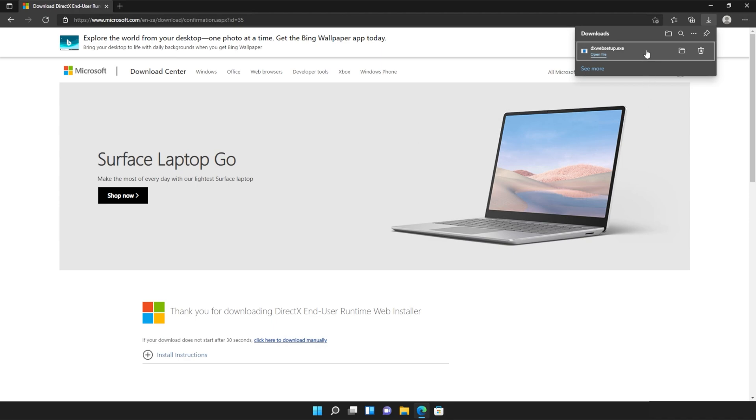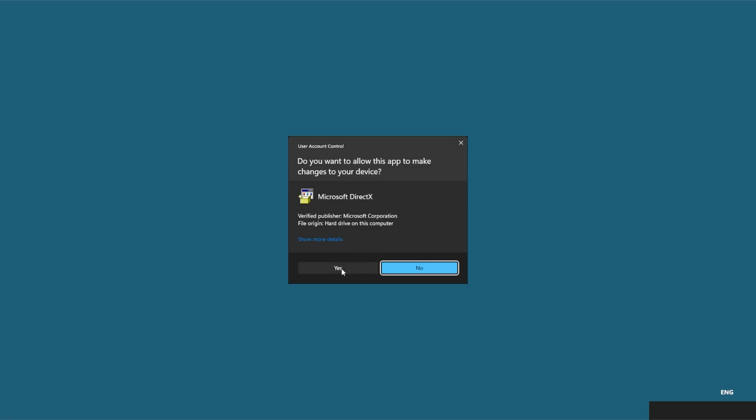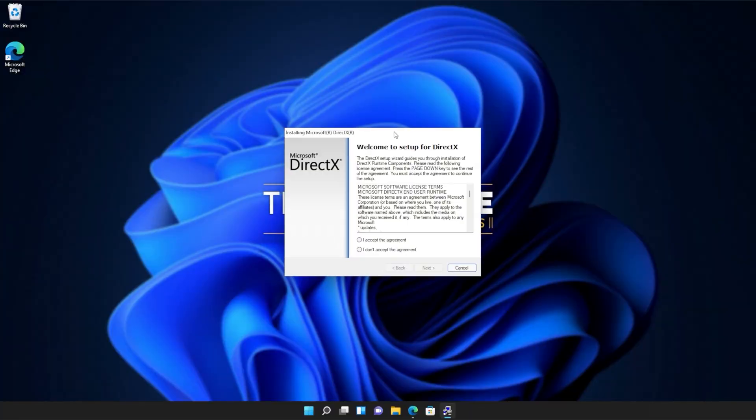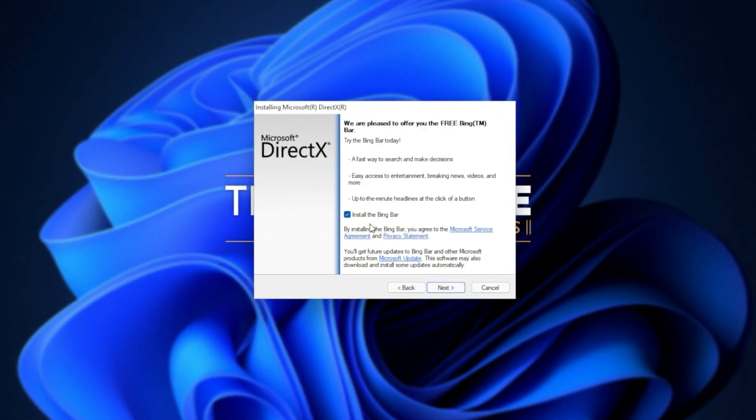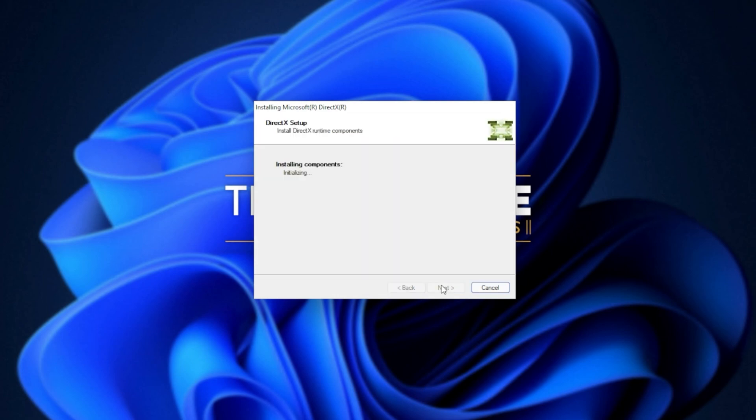Click on it to open it up and then click yes when prompted for admin. In this new window that's popped up, click I accept, next, uncheck the Bing bar, next, and then click next once again.